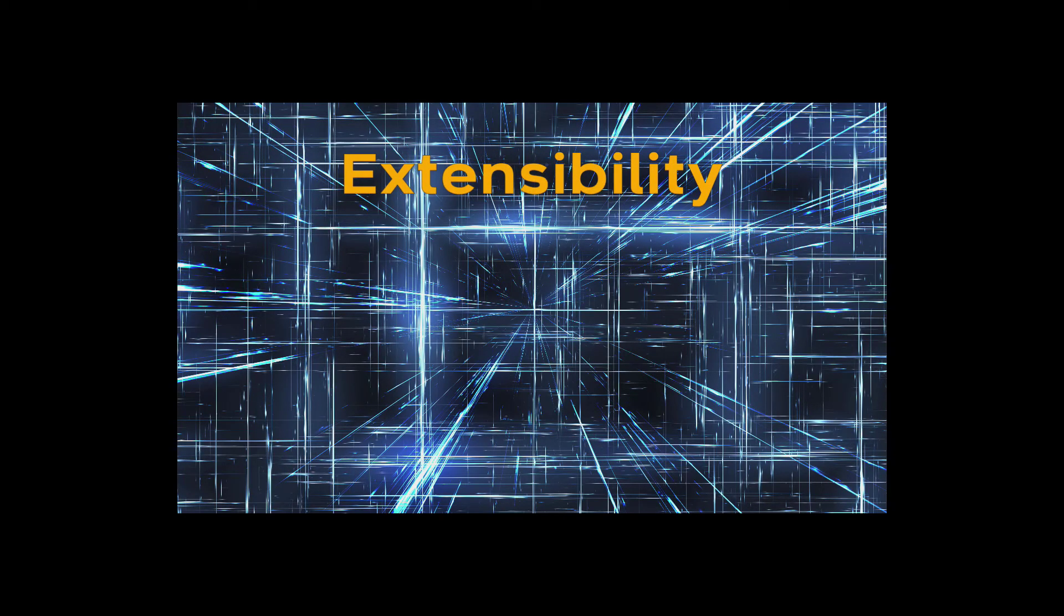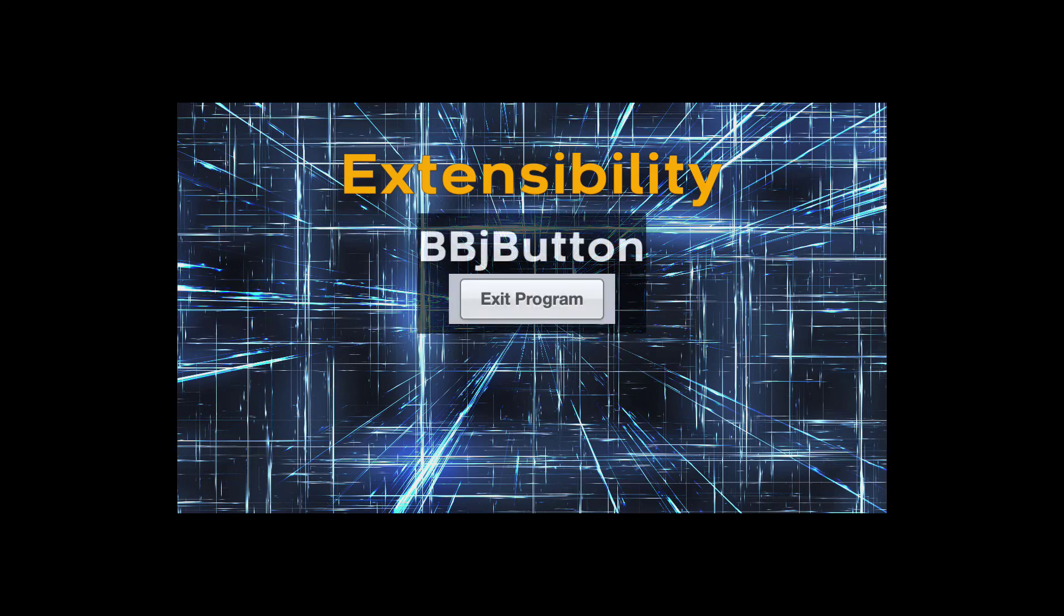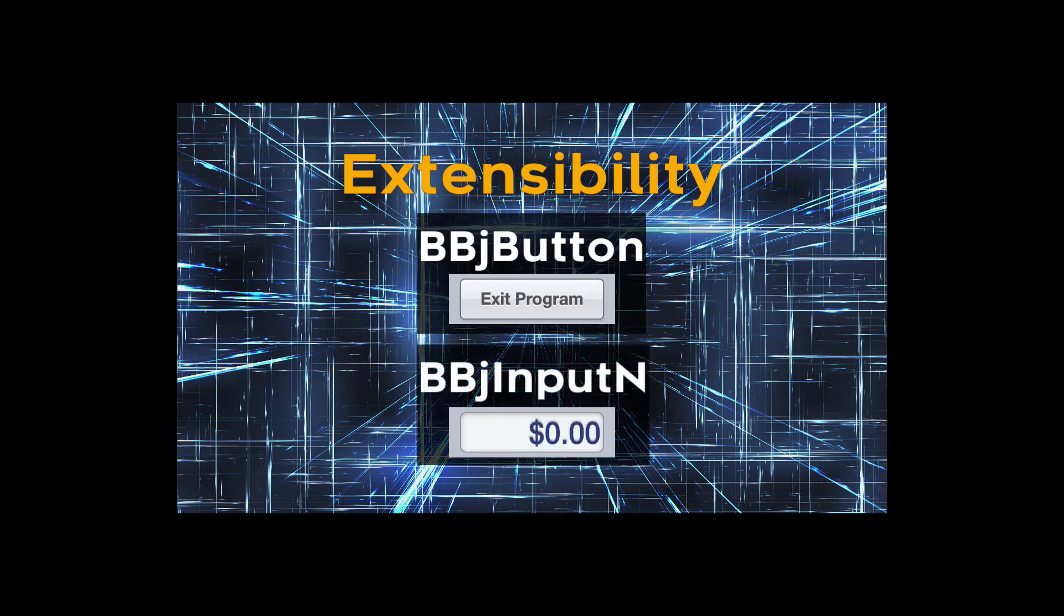Extensibility. Simple controls, like a bbj button, are built using standard HTML controls. But complex controls, like the bbjinputn control, will be built as web components.